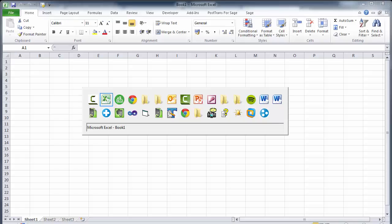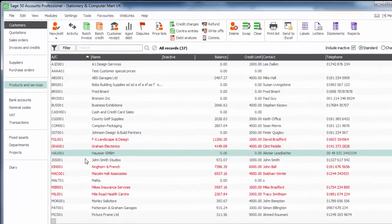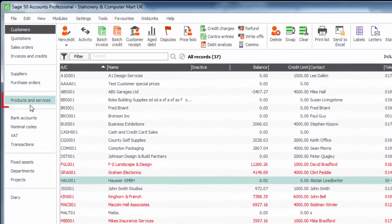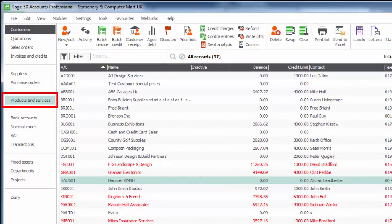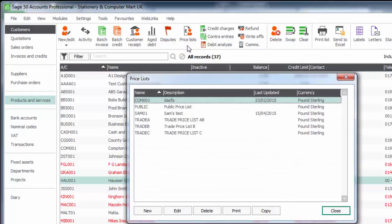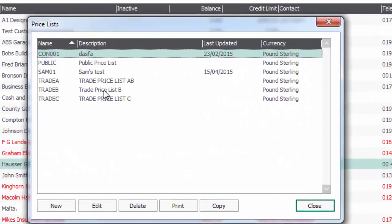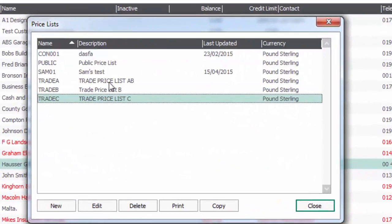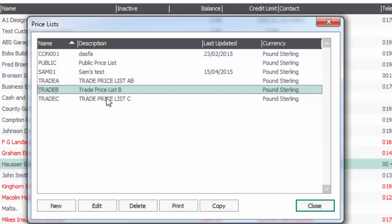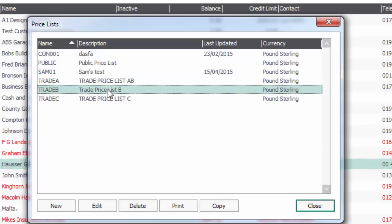Let's explain the data we're going to access. Here we are in Sage Line 50, in products and services. I'm going to go to the price list data, and here we can see a list of price lists set up for various customers.